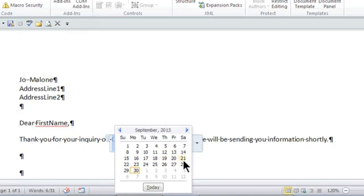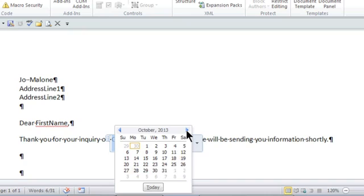It's a great way for you to control when people are actually adding items in here. They're only adding the date format that you'd like.